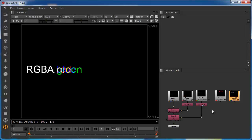We're going to start by creating custom layers and channels within those layers, then shuffling the data from the RGBA side — because these are read nodes, so the data automatically comes in on the RGBA side. We're going to shuffle that into the custom channels we create, and then use the copy node to merge them into this single data stream so we can access it all from a single path and a single viewer.